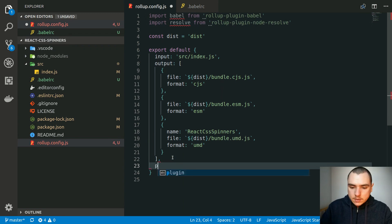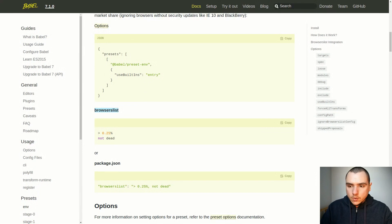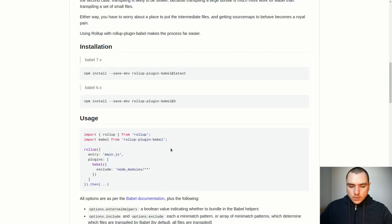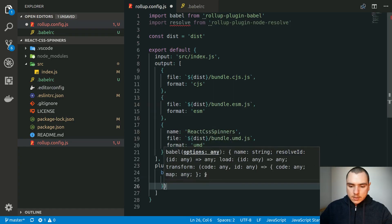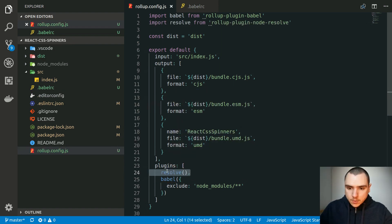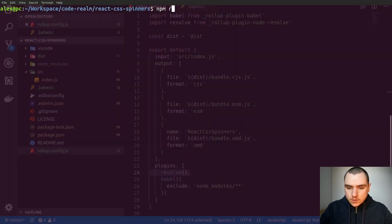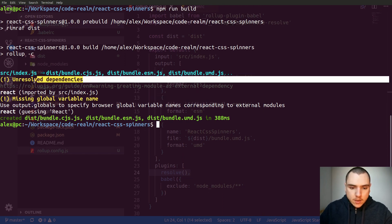Let's set up a plugins section as an array. We'll pass in babel — we can look at the plugin docs to see we should pass an option to exclude node_modules from being bundled, so I'll paste in that config object. We'll also call resolve, which helps Rollup resolve dependencies. If we go back to the terminal and run npm run build, we get two warnings: one about unresolved dependencies pointing to the React import, and one about a missing global variable name.